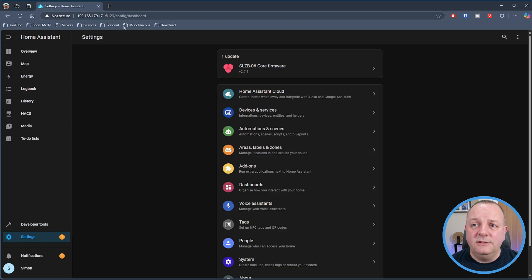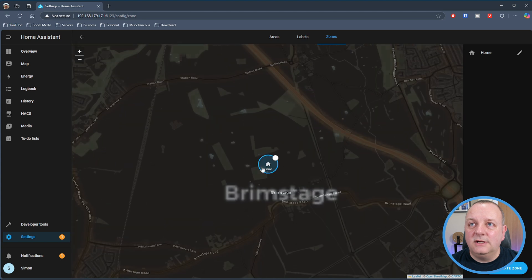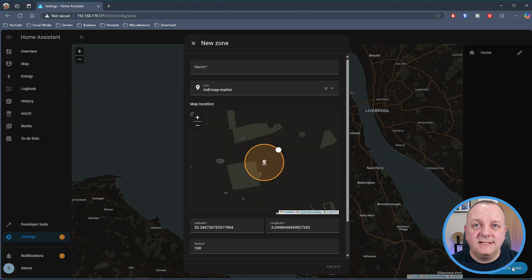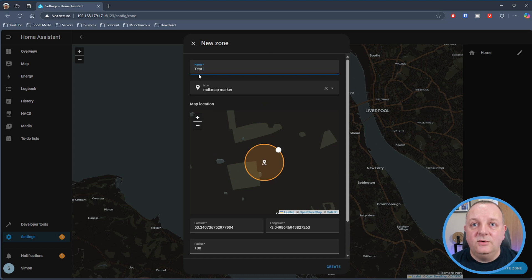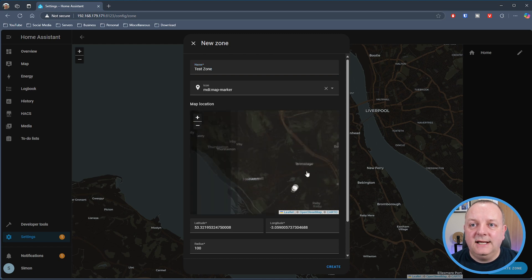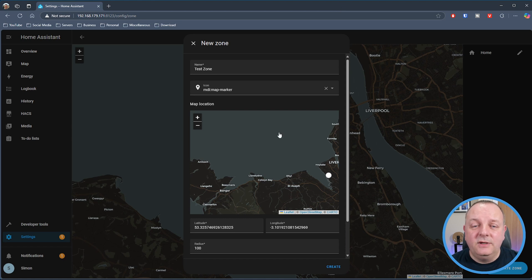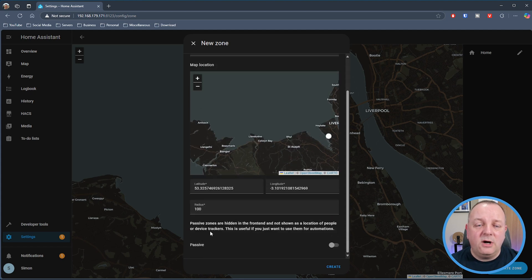How do you set up a zone? It's pretty straightforward — click on Settings, and in the menu options there you've got Areas, Labels, and Zones. Click on that and at the top of the screen you've got Areas, Labels, and Zones tabs. Click on Zones and it will show you your home zone. Click the Create Zone button in the bottom right corner, give it a name, and then — a bit like Google Maps — you can move the destination pointer and place it wherever you need. Give it a radius to hone down the area, mark it as passive if needed so you can use it in automations, and then create it. That is your new zone, ready to use elsewhere in Home Assistant.